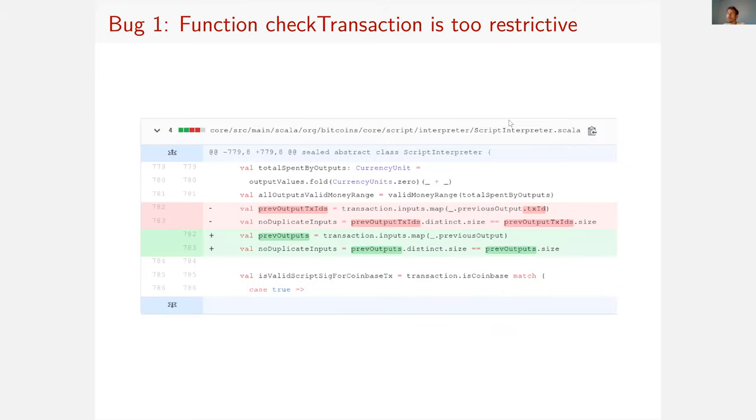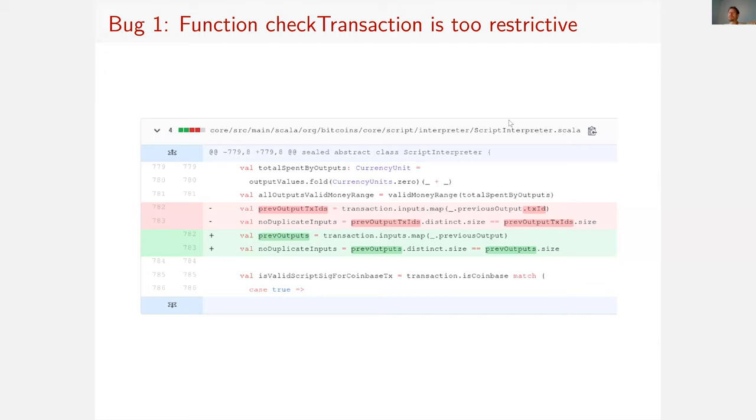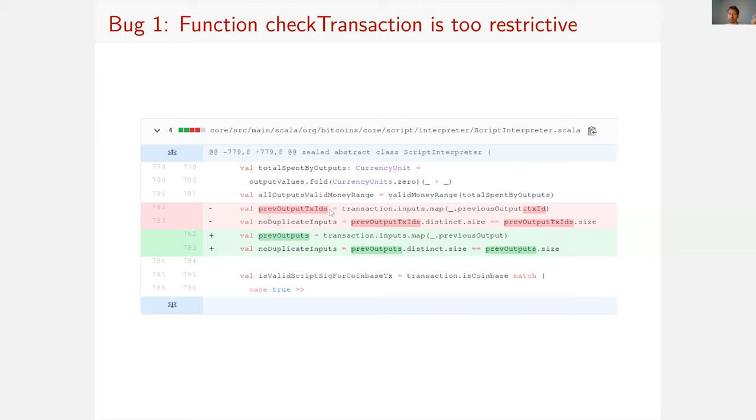The first bug is that there's a check transaction function which does some basic checks on a transaction. For example, what it is supposed to check is that if you have two inputs and these two inputs refer to the same output of a previous transaction, then that is not allowed. There should be no duplicate input. But what they were in fact checking is that there are no two inputs that refer to the same transaction, which is of course something that is possible. You should be able to have a transaction with two inputs that refer to two different outputs of the same transaction. In fact, this check was too restrictive and we replaced it by the correct check. That's a pull request that was accepted at Bitcoin-S.